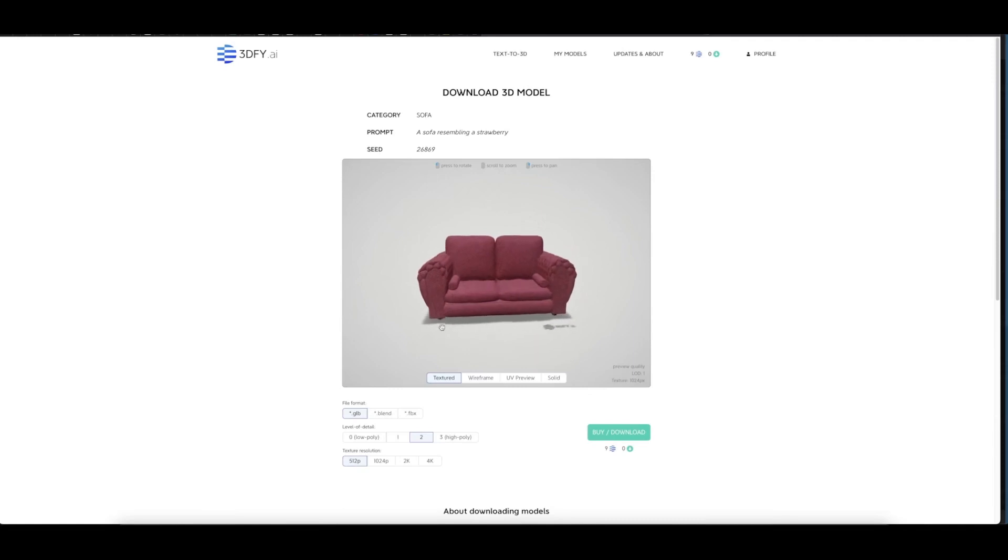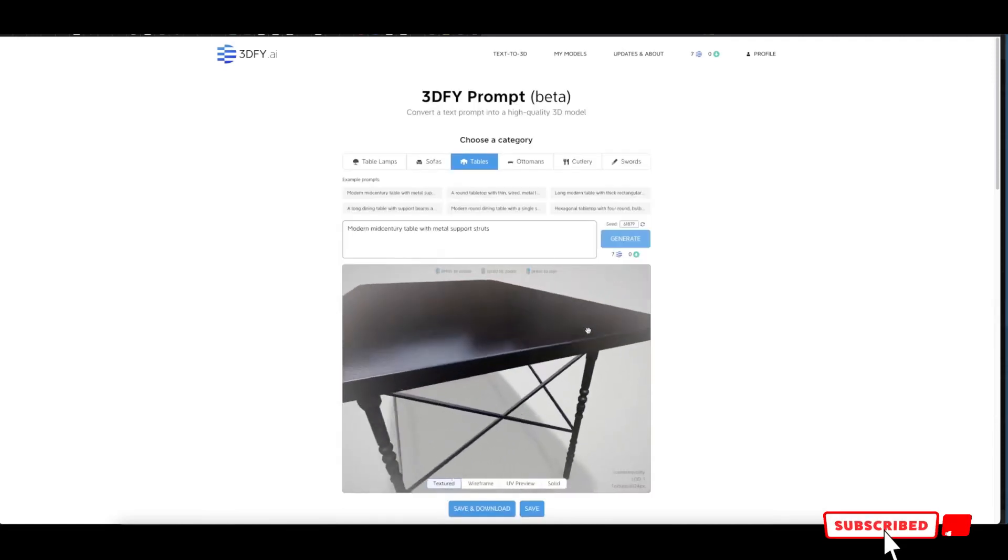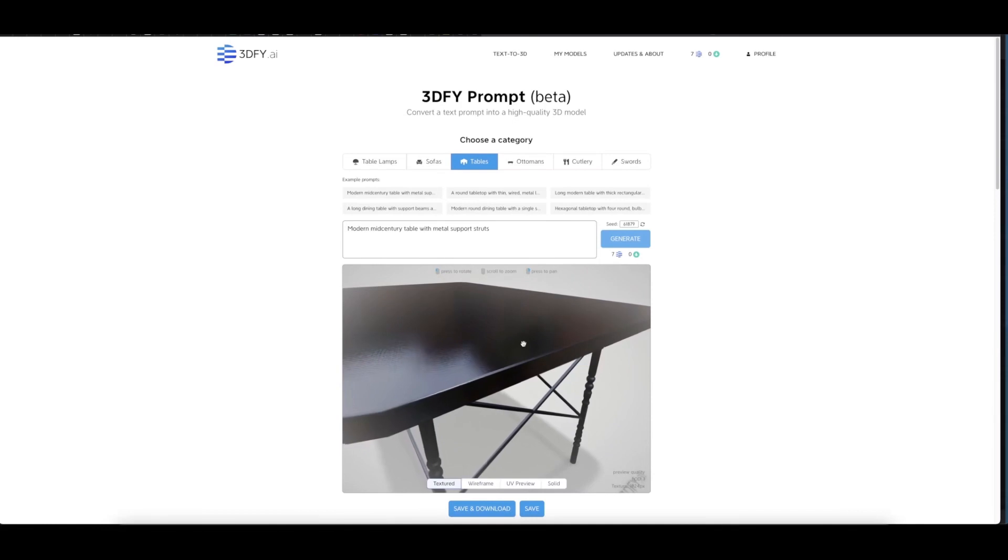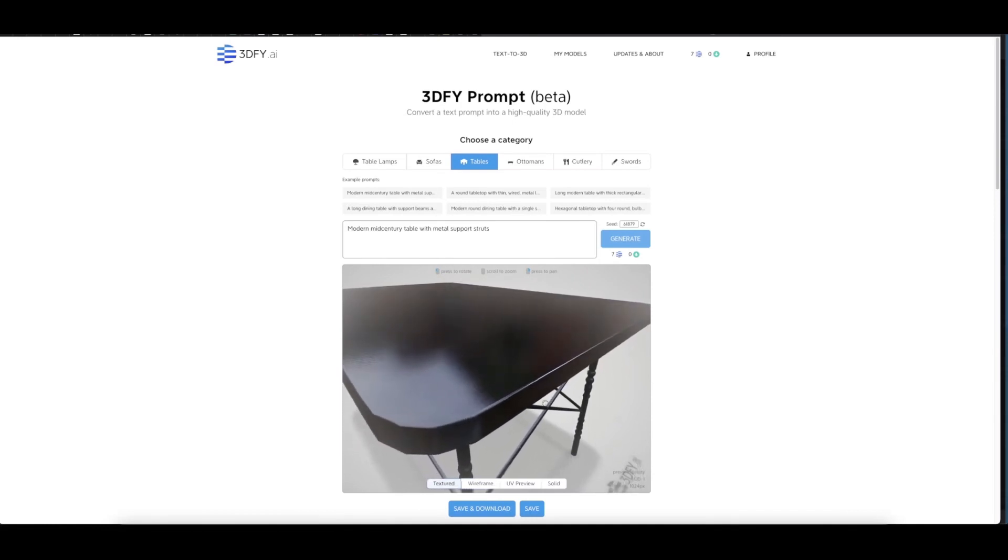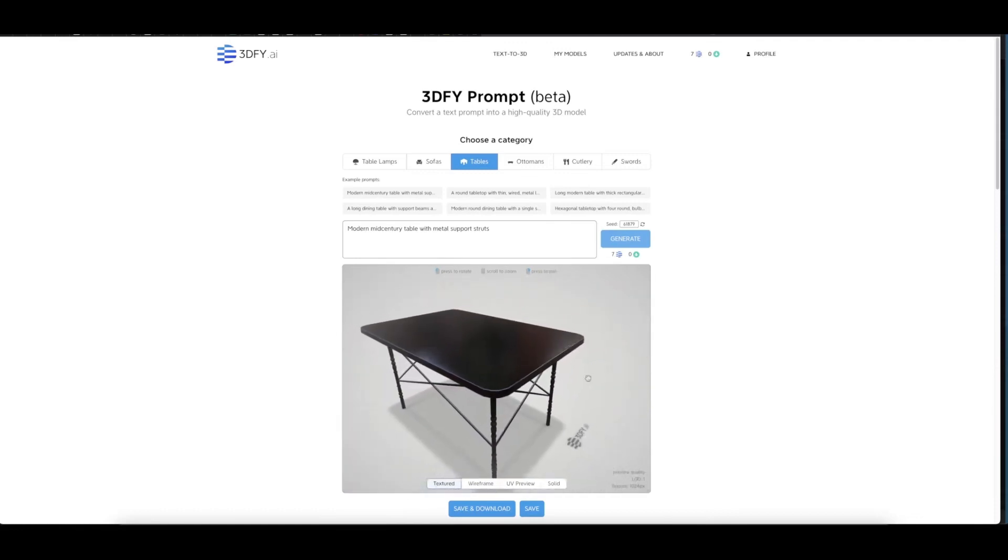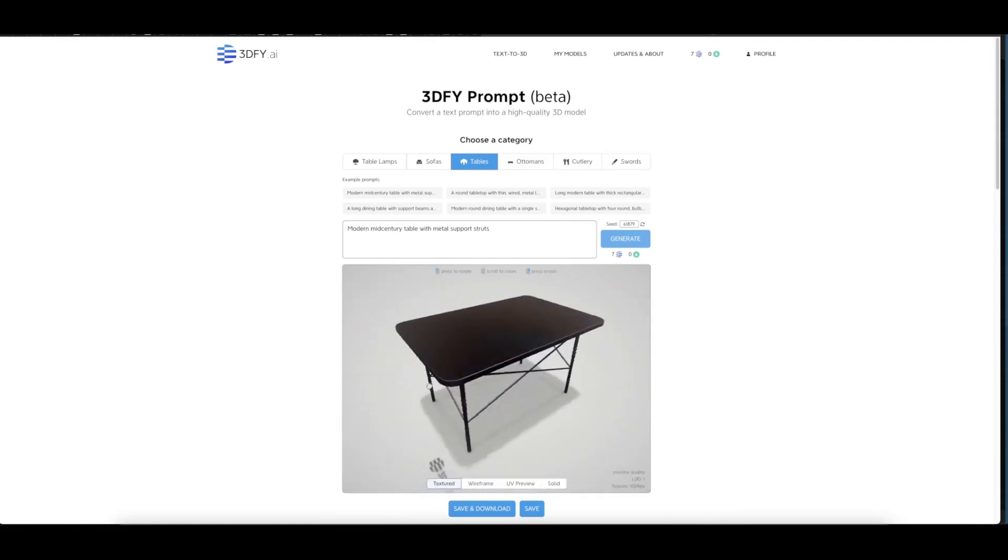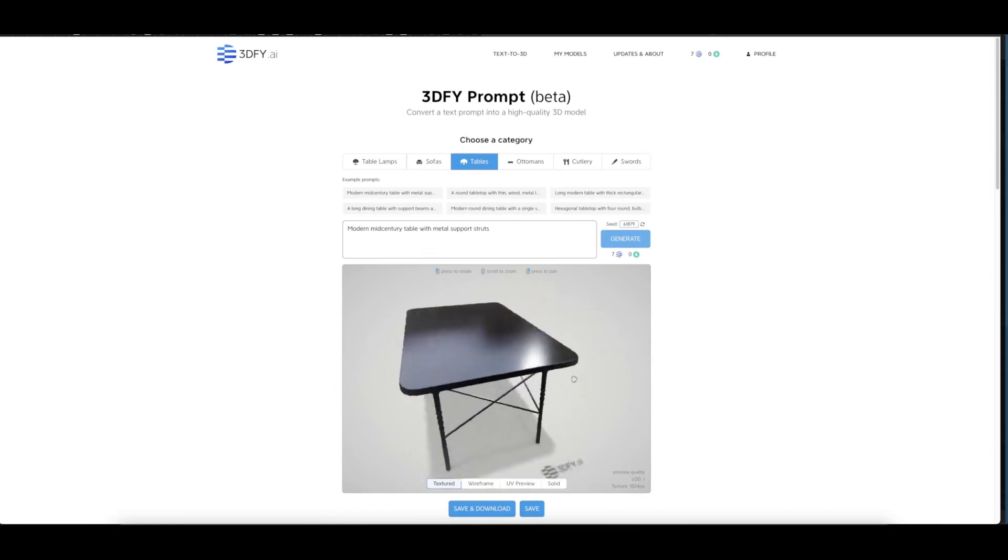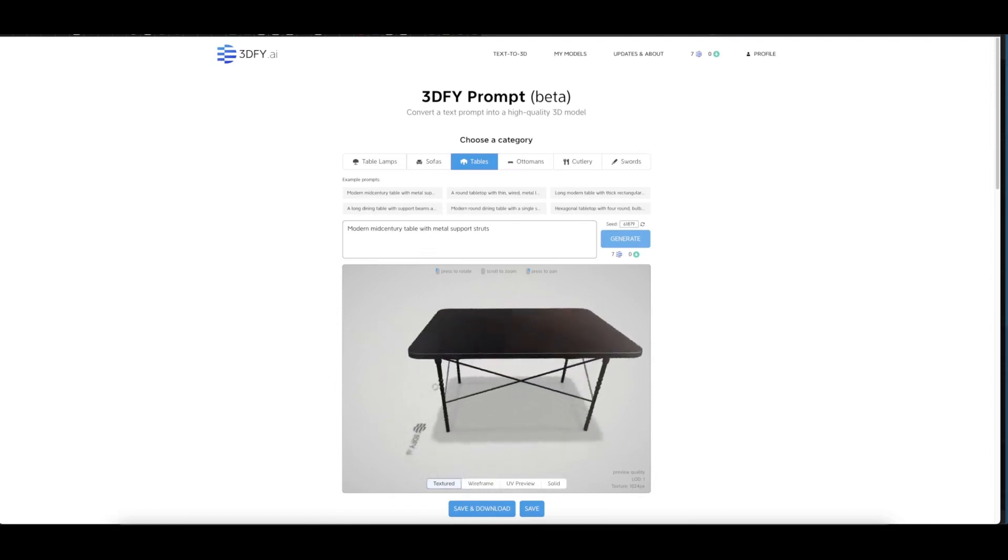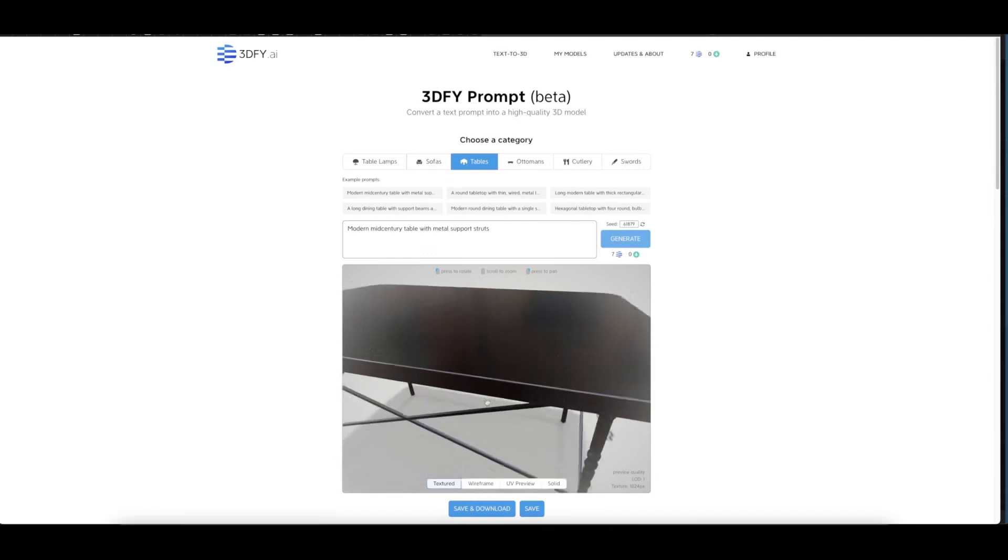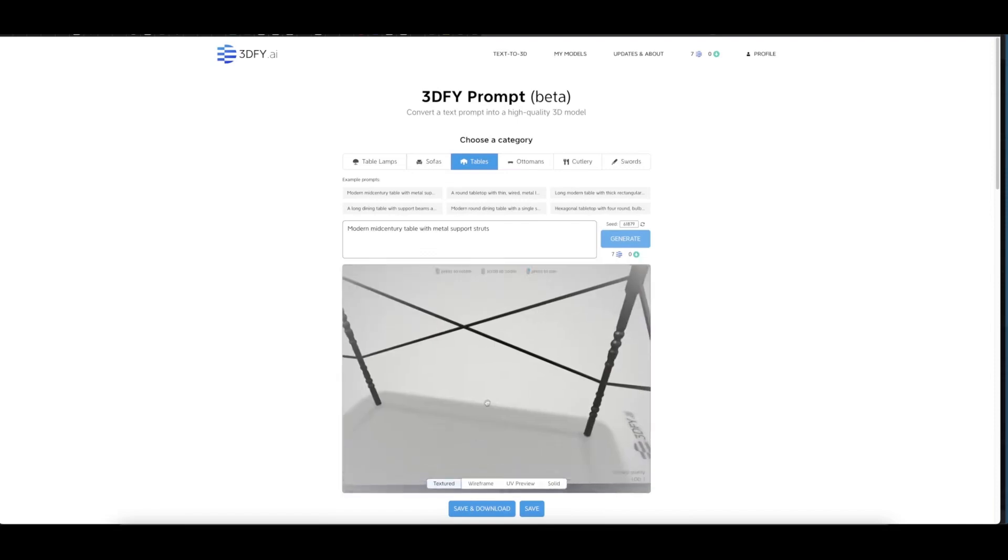There you go. 3dify is the best so far I can see. The details here—it's highly detailed with more details in this 3D model which you can import into your favorite 3D software, Blender or any other software that you're using, and you can render it out or do some more fine-tuning to it.